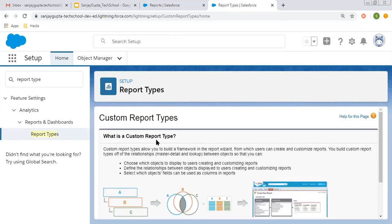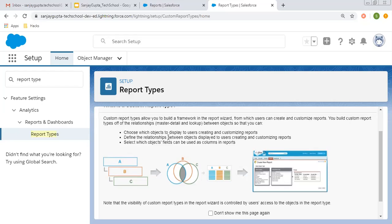Here you can see the explanation of custom report types. Custom report types allow you to build a framework from which users can create and customize reports. You build custom report types off the relationships — you can choose master-detail and lookup as well — between objects. The three important things are: first, the objects to choose; second, the relationship between objects; and third, the fields that will be available as columns in reports.